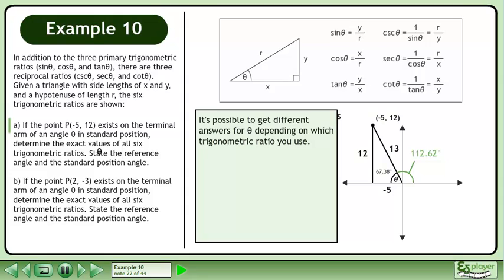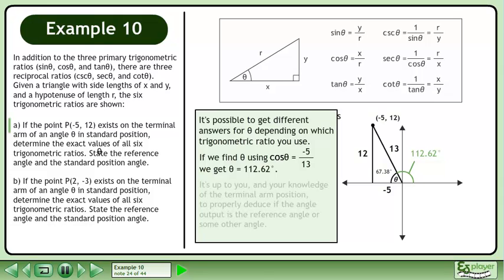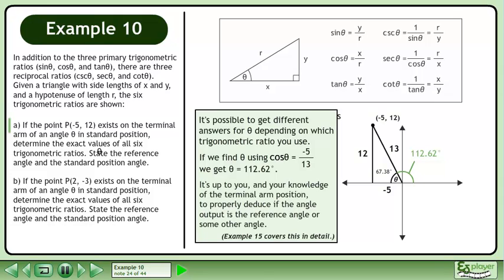It's possible to get different answers for θ depending on which trigonometric ratio you use. If we find θ using cosθ = −5/13, we get θ = 112.62°. It's up to you, and your knowledge of the terminal arm position, to properly deduce if the angle output is the reference angle or some other angle.